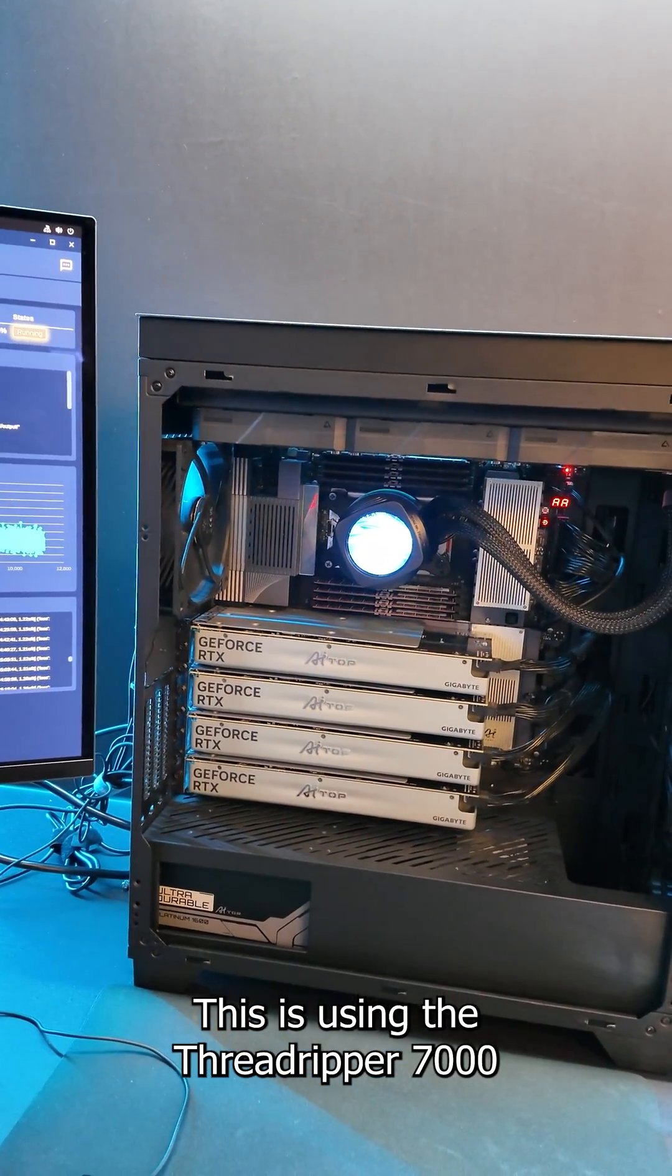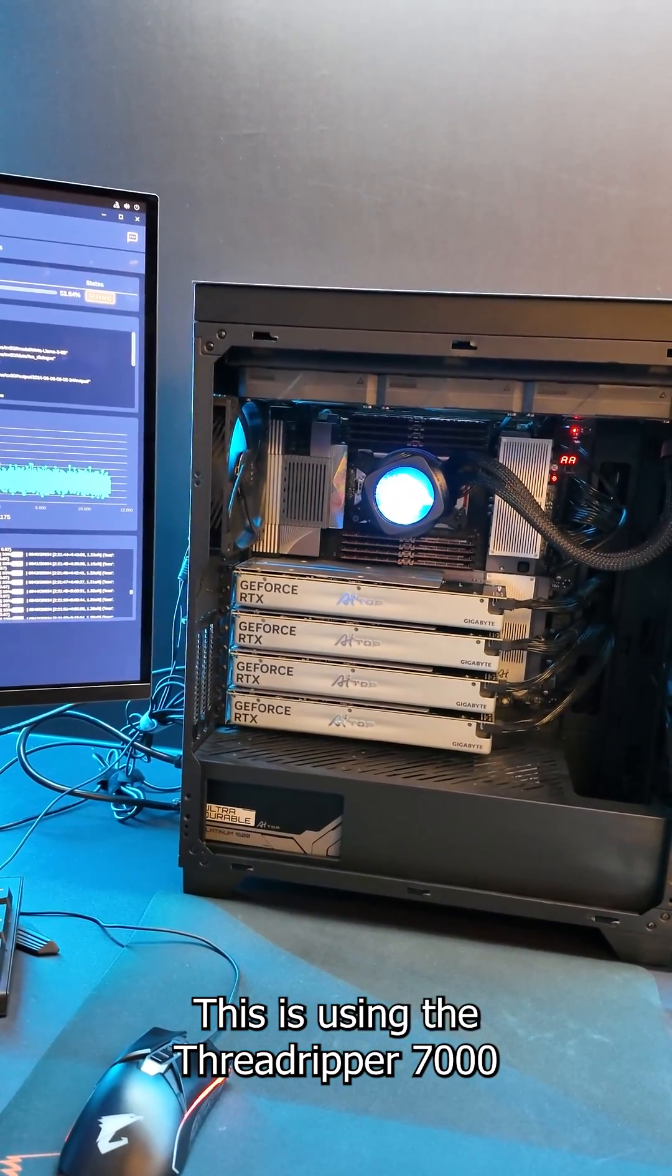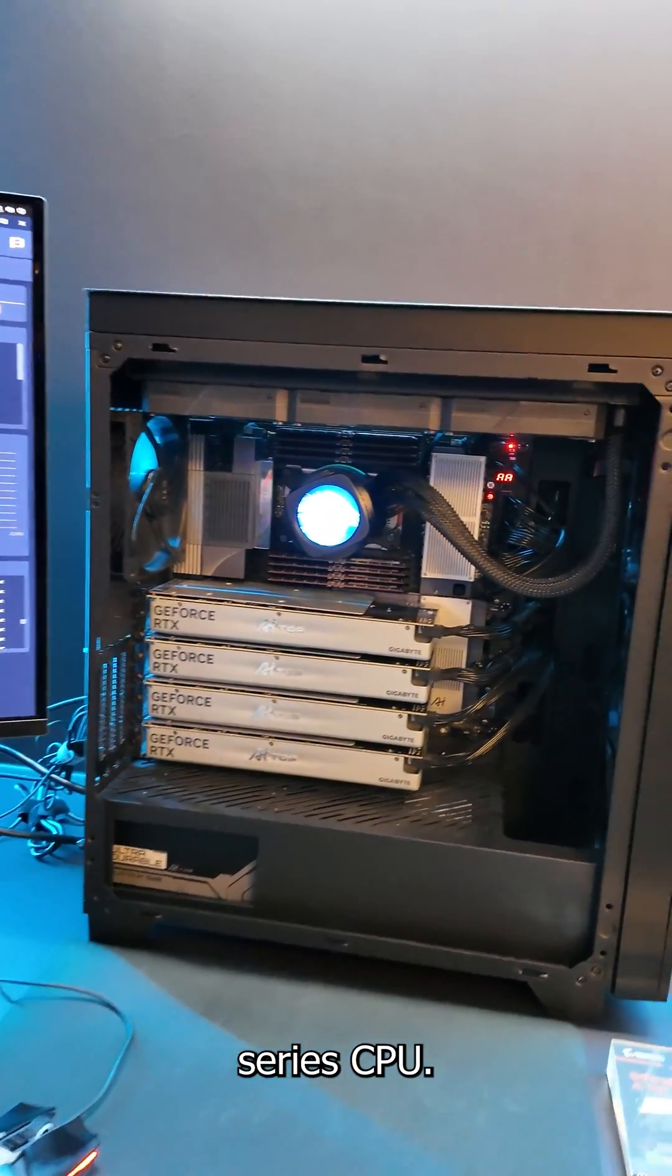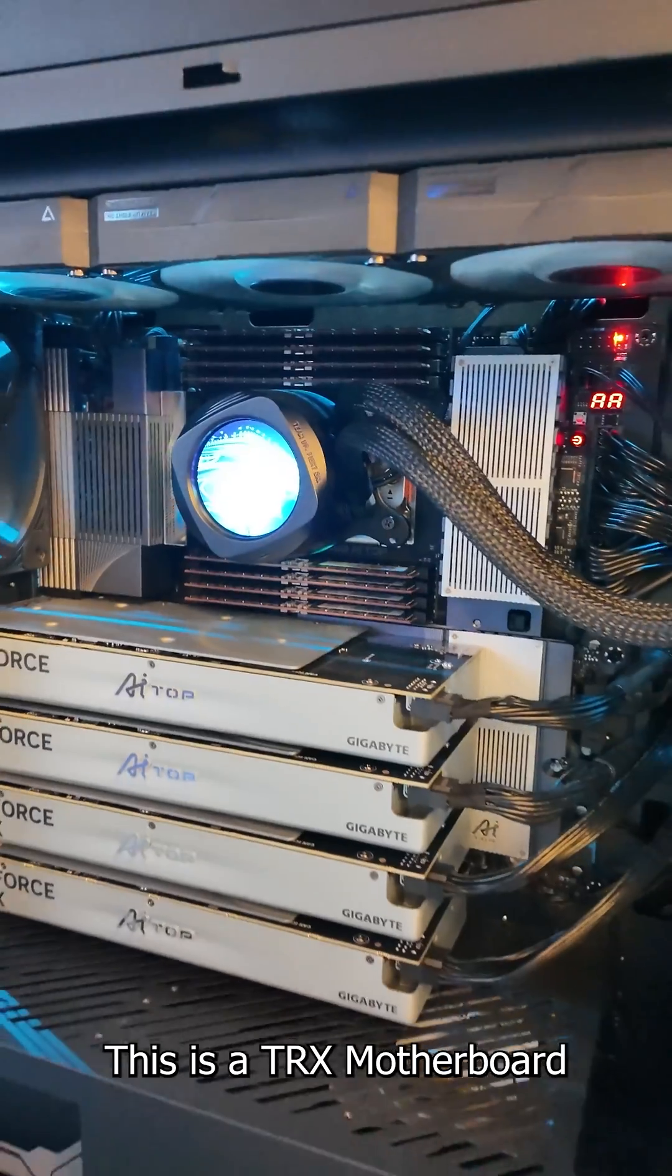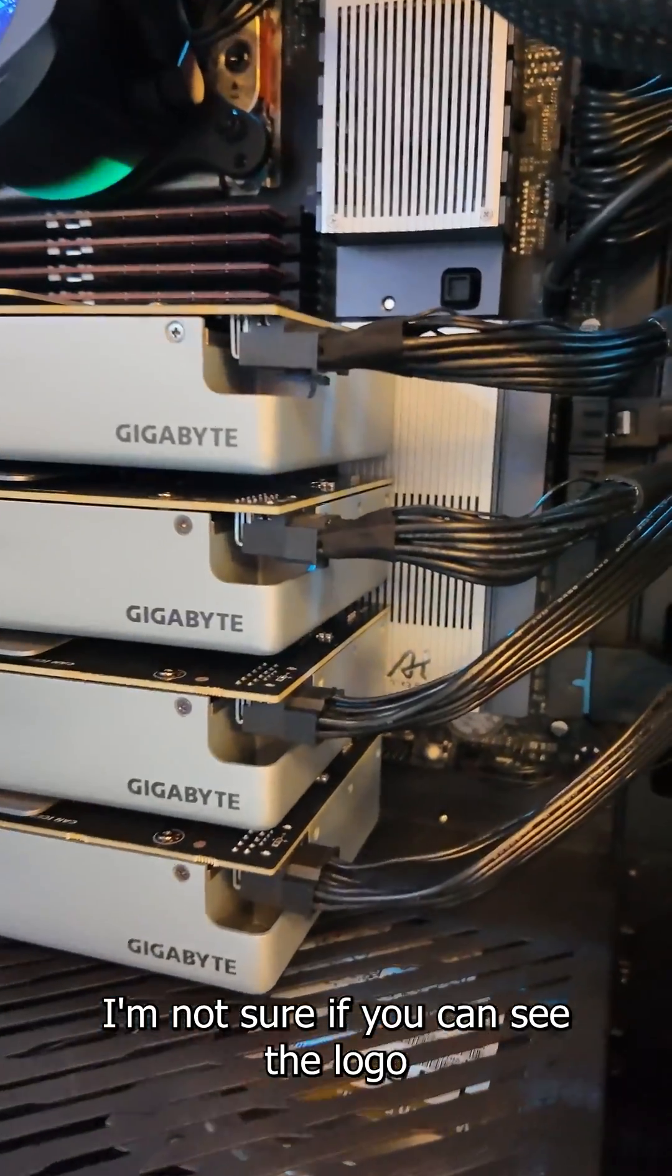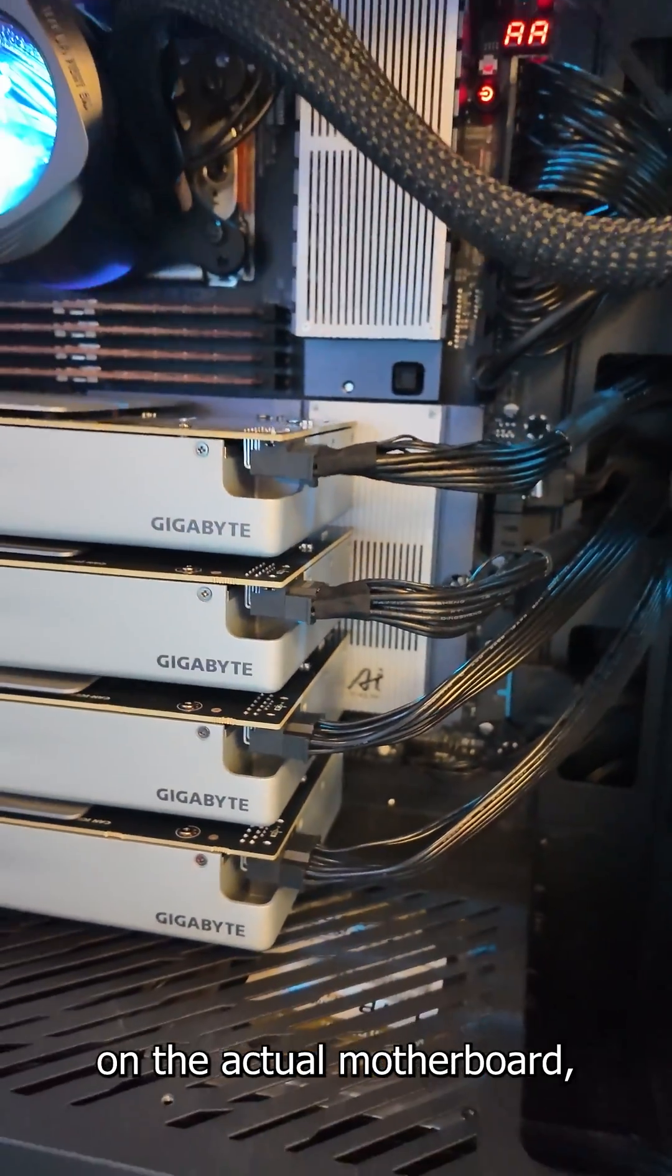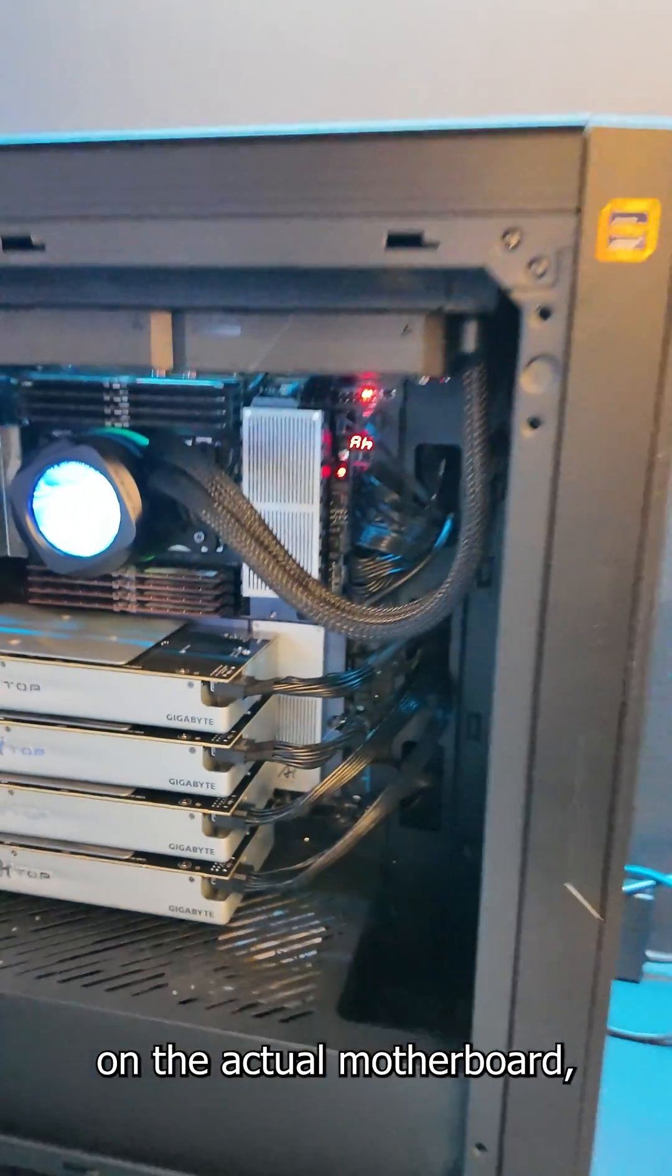This is using the Threadripper 7000 series CPU. This is the TRX motherboard. I'm not sure if you can see the logo right there. Yes you can. So they're branding on the actual motherboards.